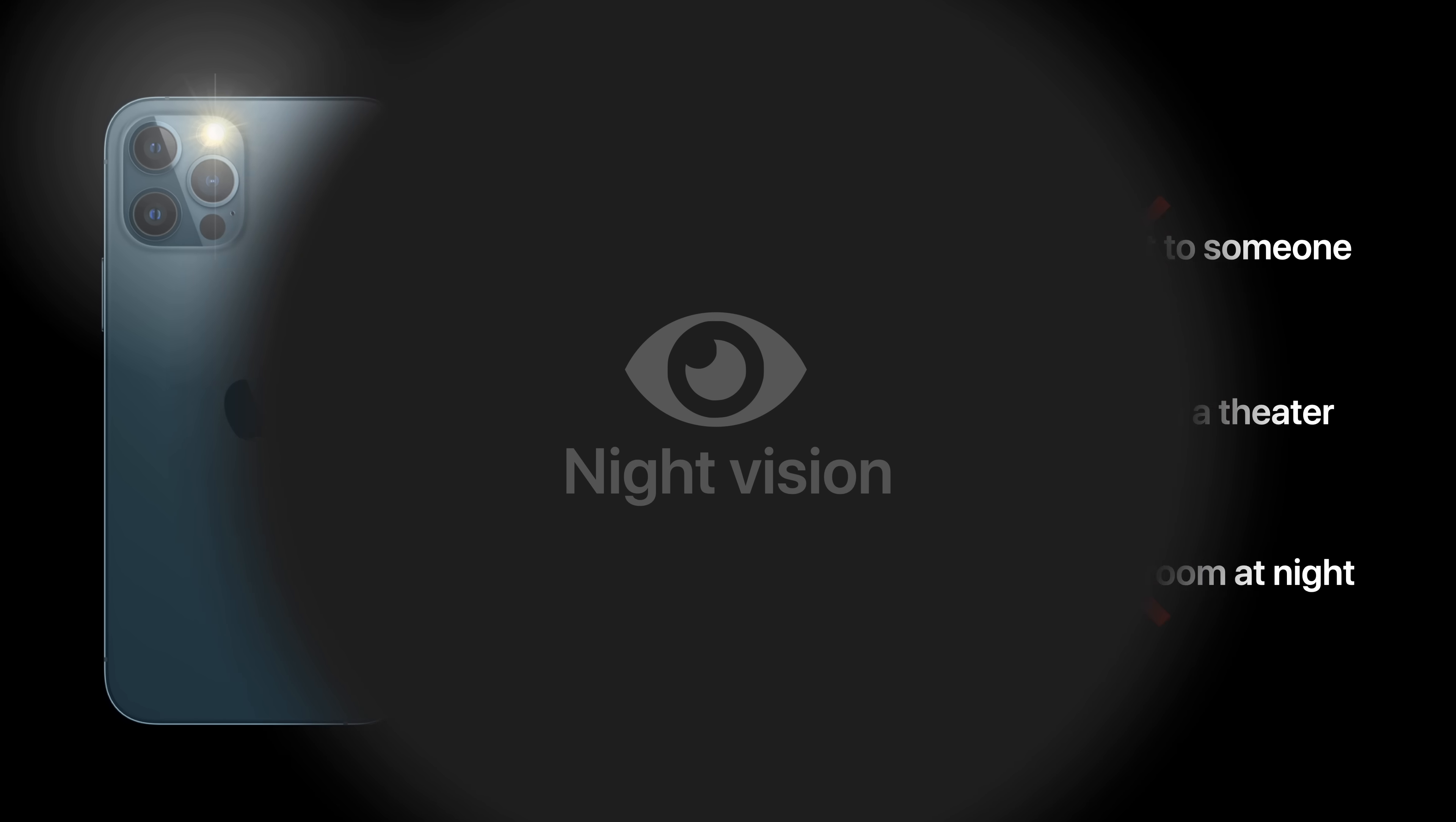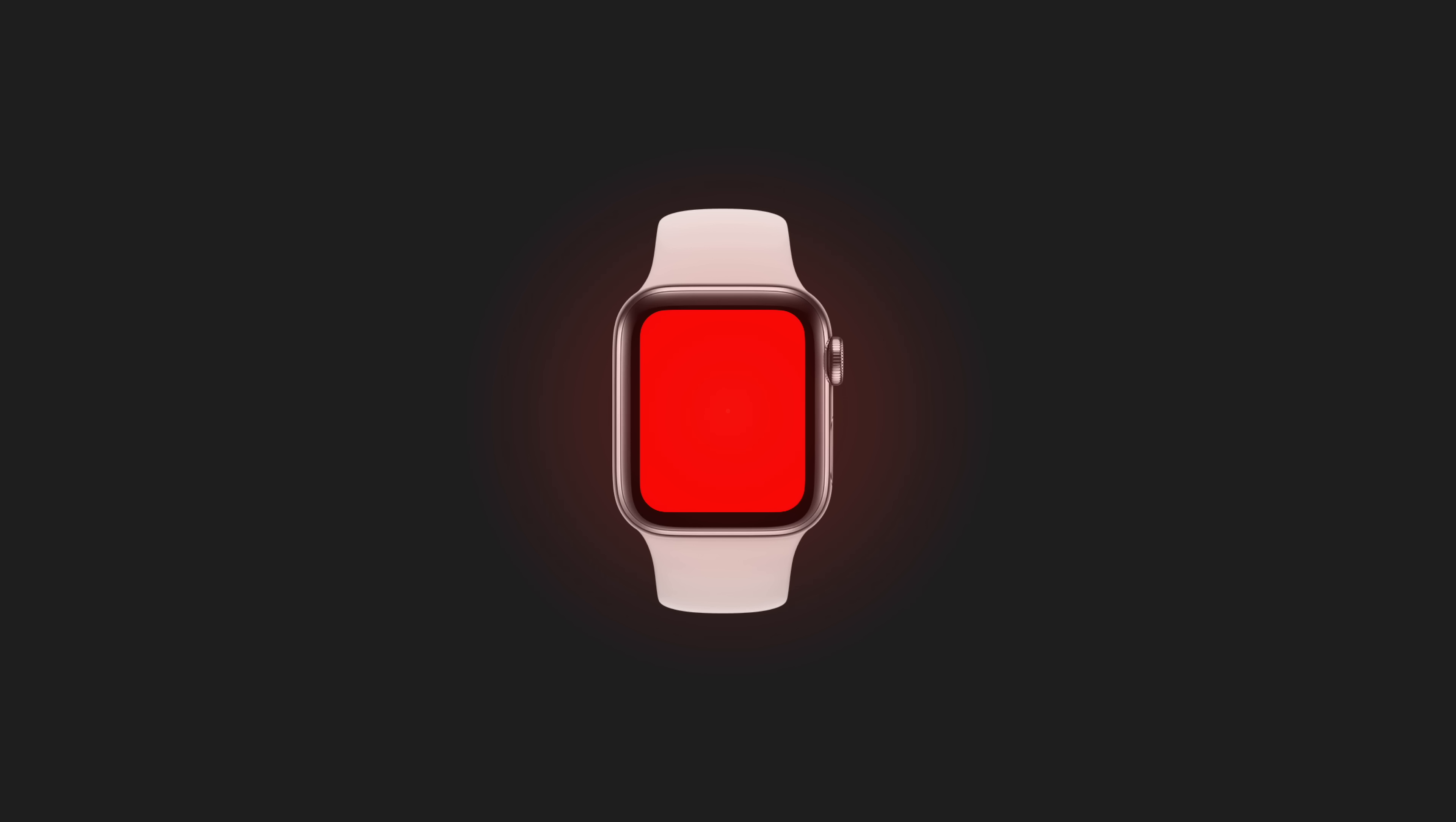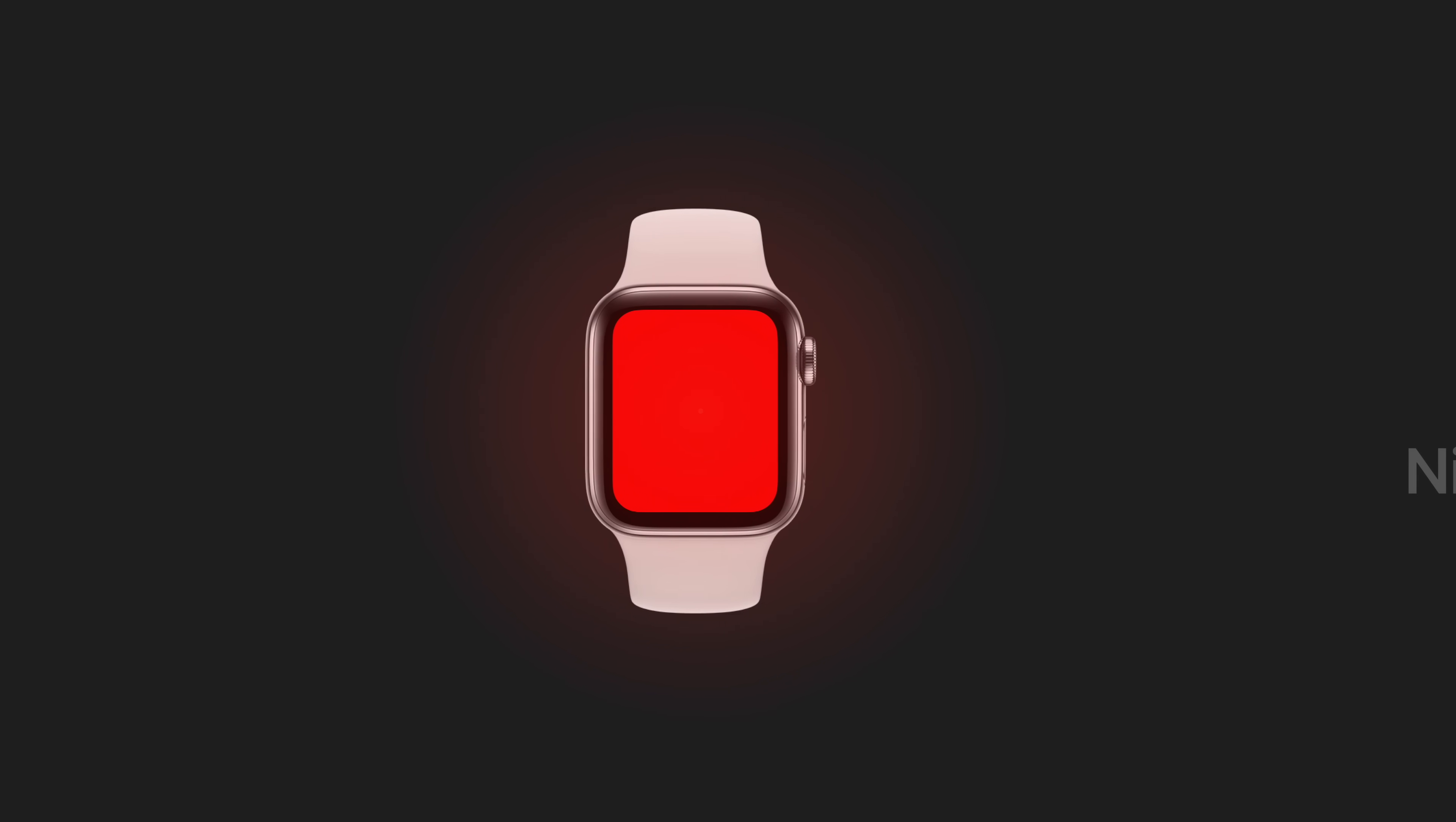Also, when using a bright white light in dark conditions, your eyes are forced to transition from night vision to day vision, and then back again once you turn the light off. So to address these issues, Apple added a red flashlight to the Apple Watch, since the color has some unique qualities that make it useful in certain situations.